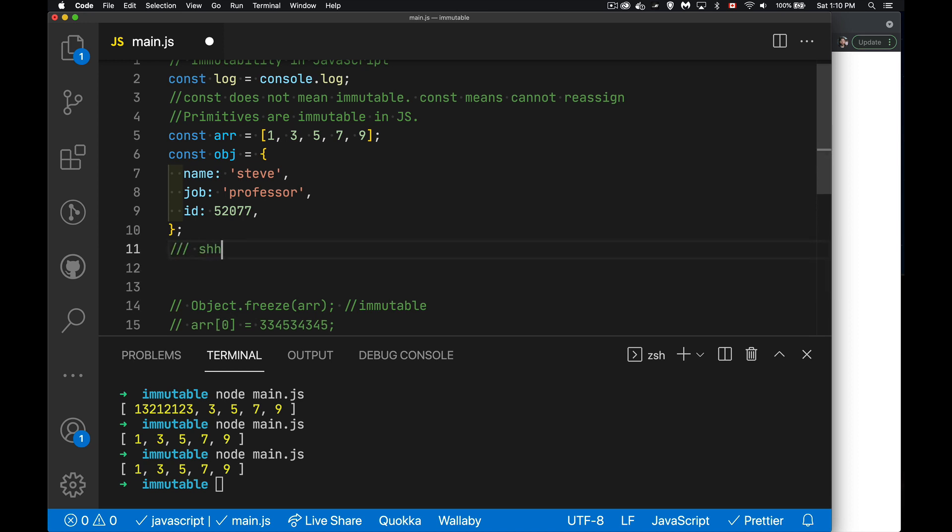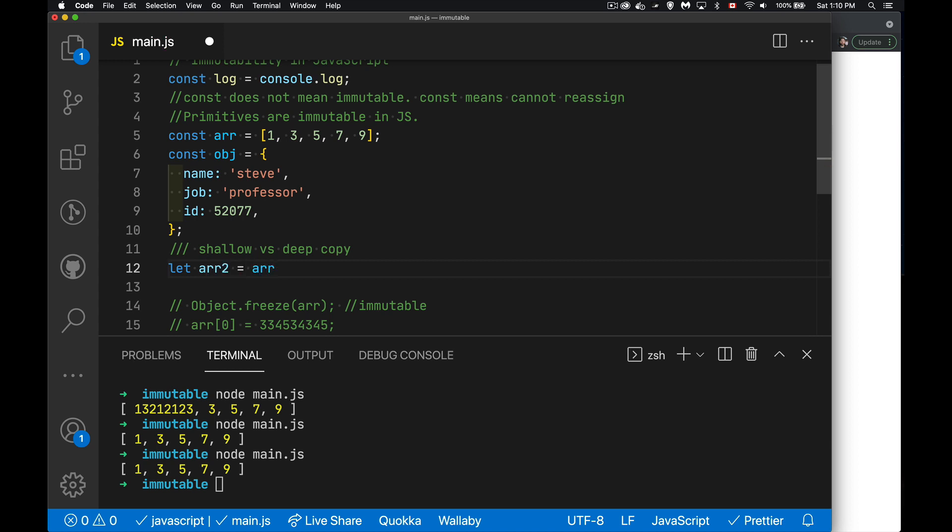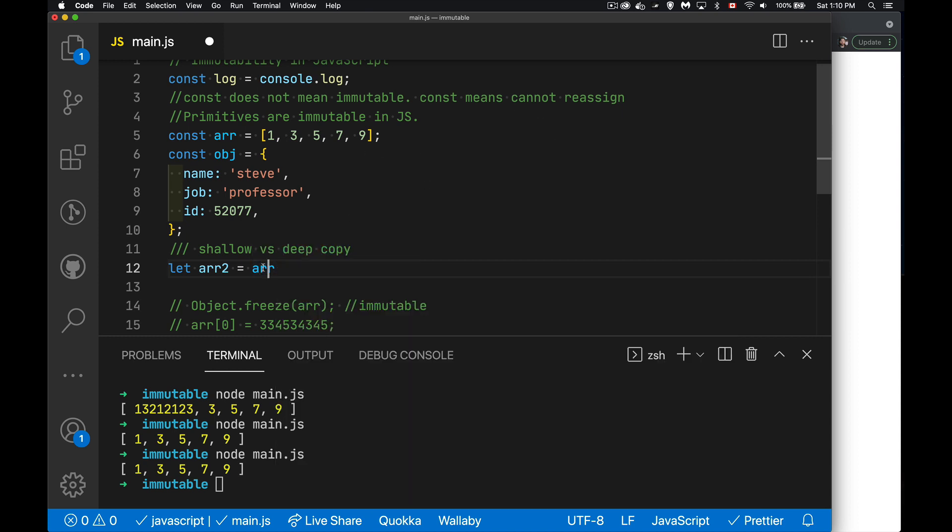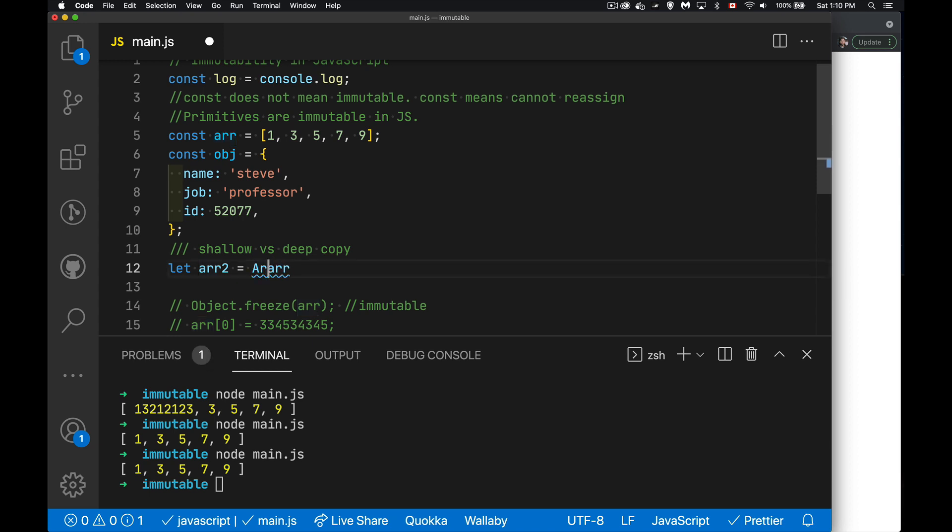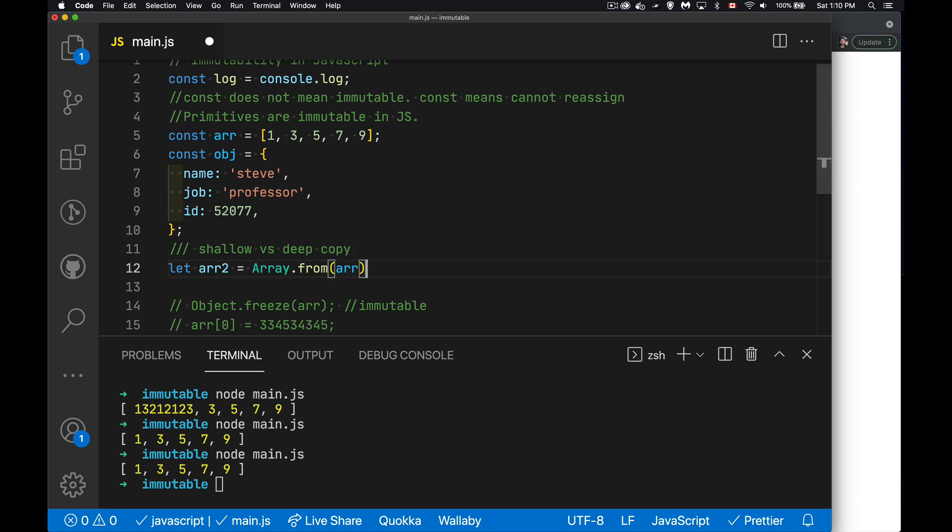What this means, the shallow versus deep copy, if you don't know what that means, anything at the top level, if I'm dealing with a bunch of primitives here and I copy this into something else. So let's say, let's array two is equal to this. I'm just copying these values over. If I were to say array of from, what I'm doing is I'm copying those values. So I'm creating a new array from this thing, using those values, the values get copied over. No problem.